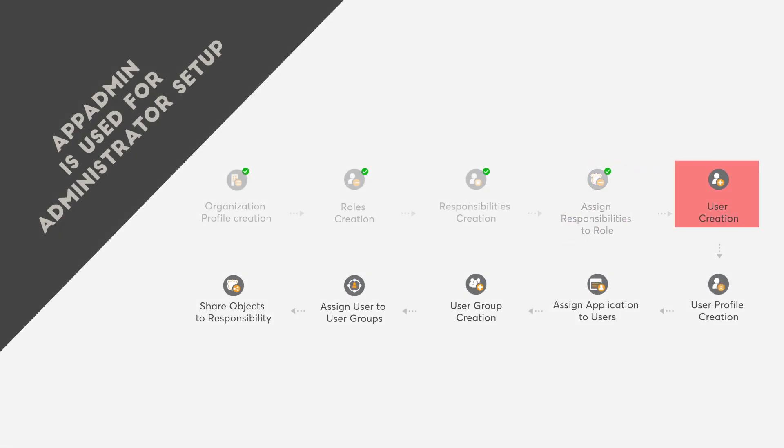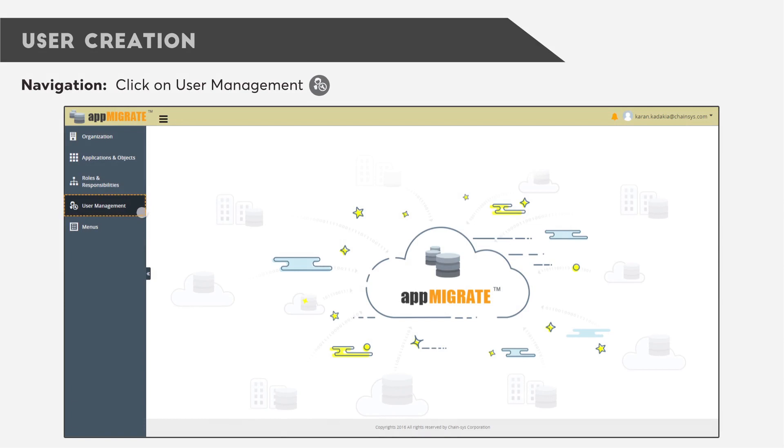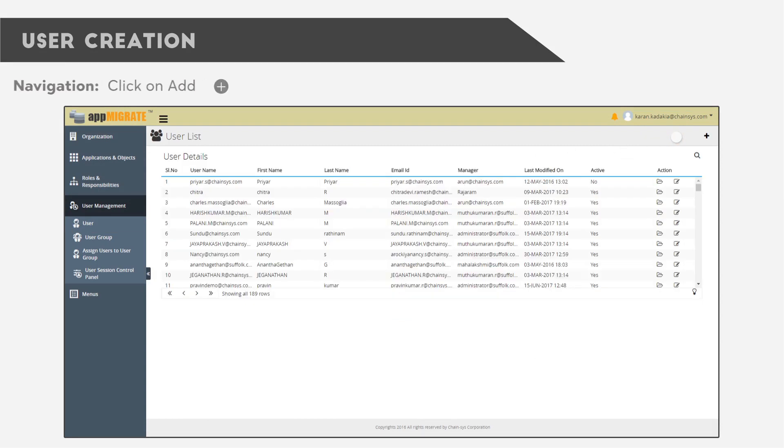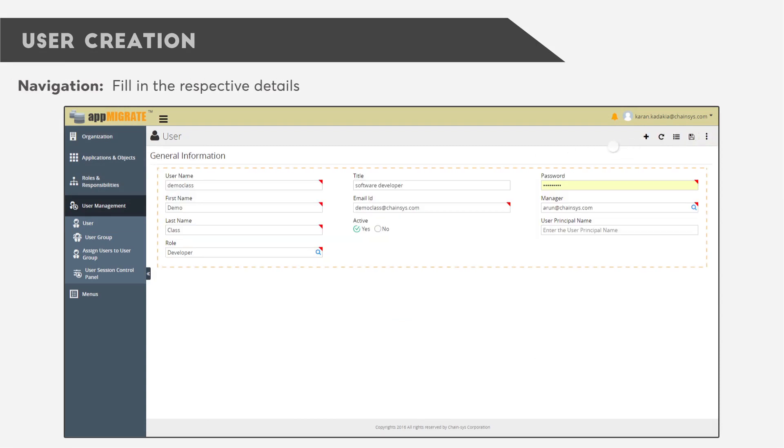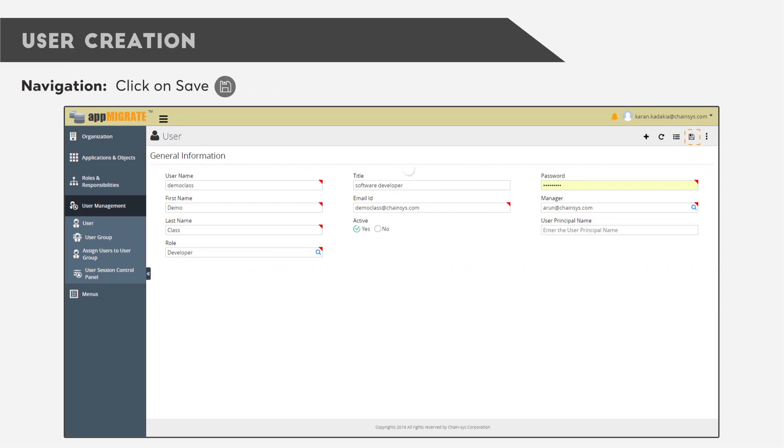Next is User Creation. Click on the User Management button, click on User, click on the User List, and click on Add. Fill in all necessary details and click Save.